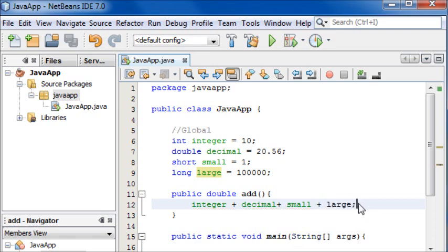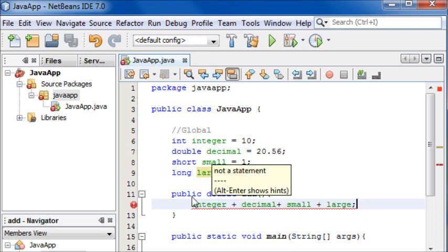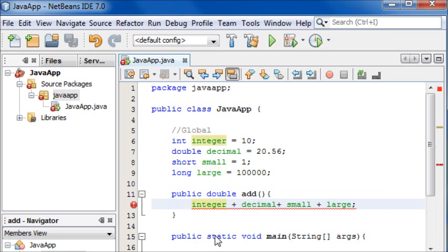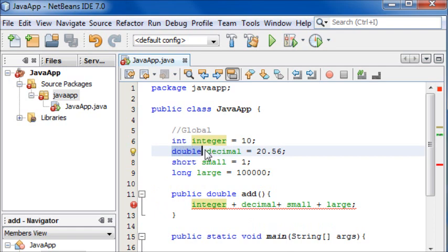Now we need to give this a value. Because we know it's going to add up to a number with a decimal we're going to call it double.